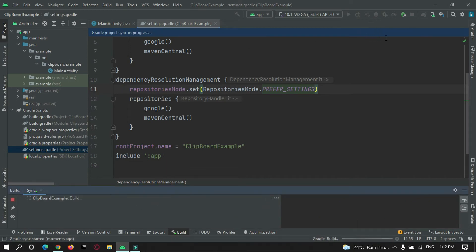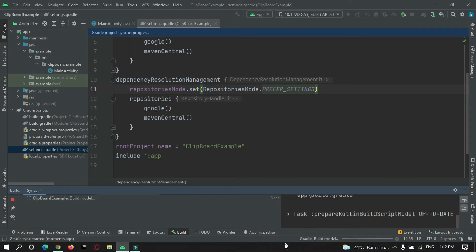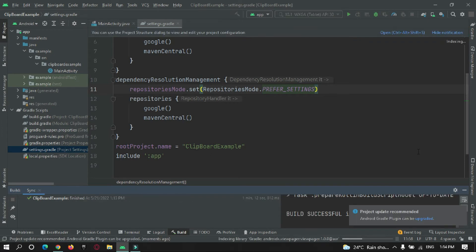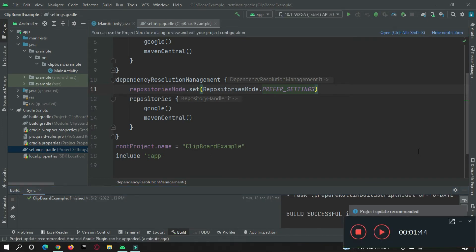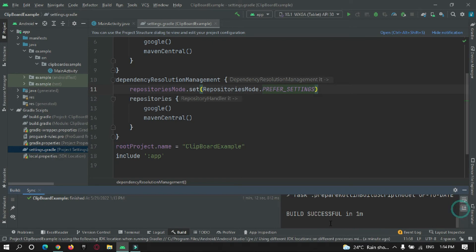Okay, so it is downloading the packages that are required, so let's wait. Okay, so the build was successful, you can see over here. So now if I go to convert this Java file, you can see it is in Java format.